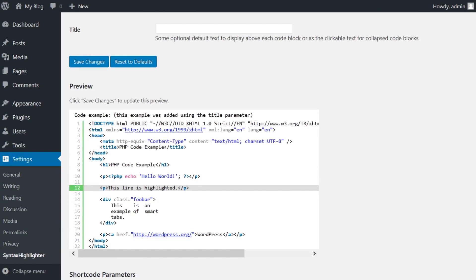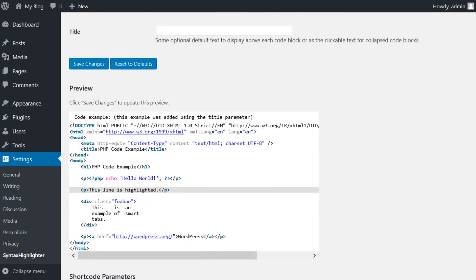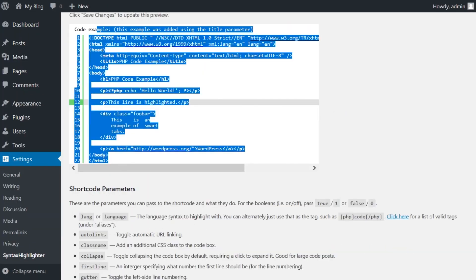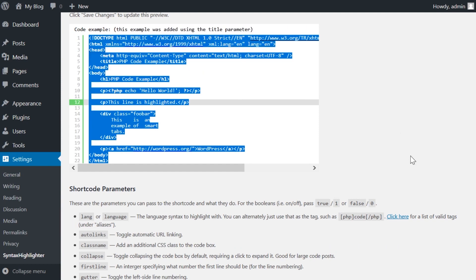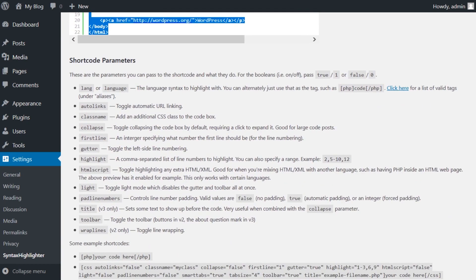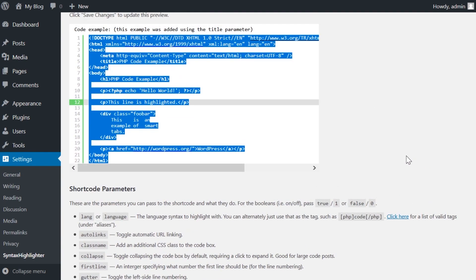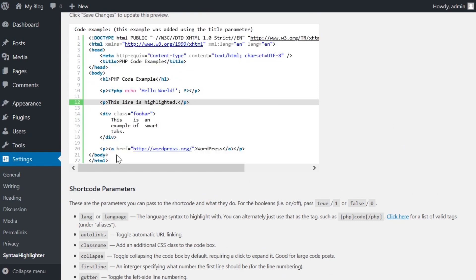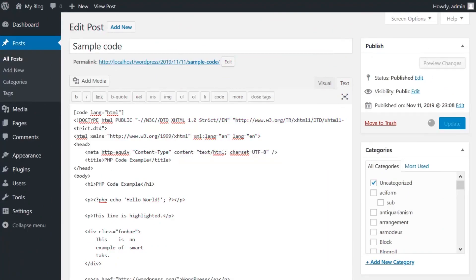It will display that code fully highlighted and formatted for your readers. You can adjust various settings such as color and formatting in the settings of the plugin. Users can also click into the displayed code snippet and copy it for their own use.